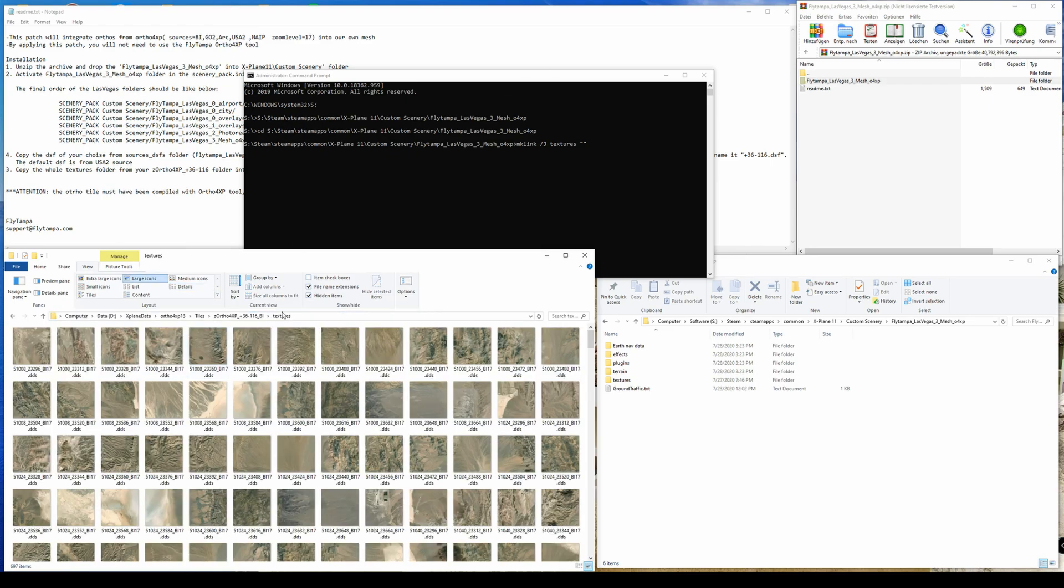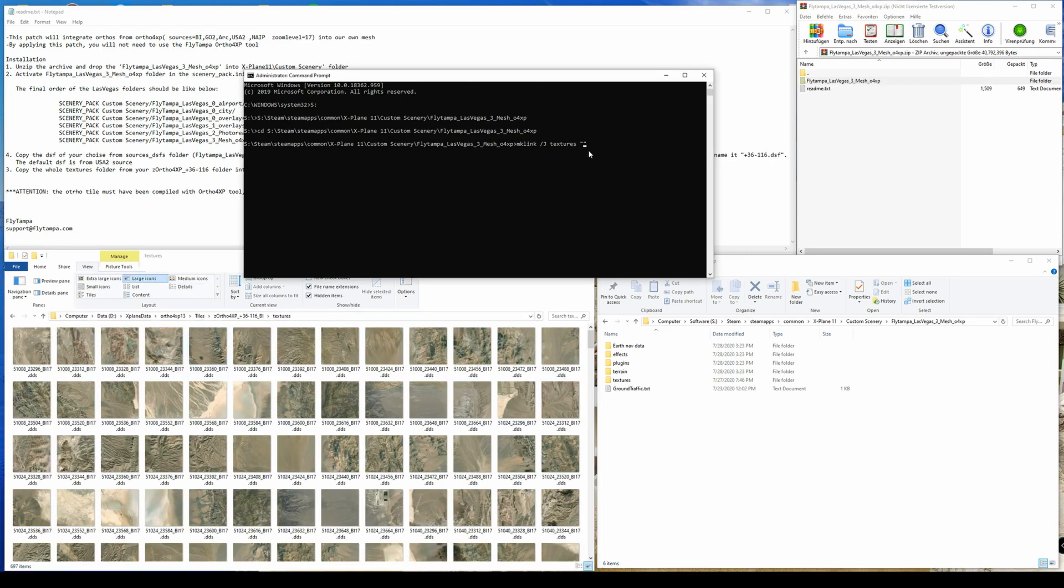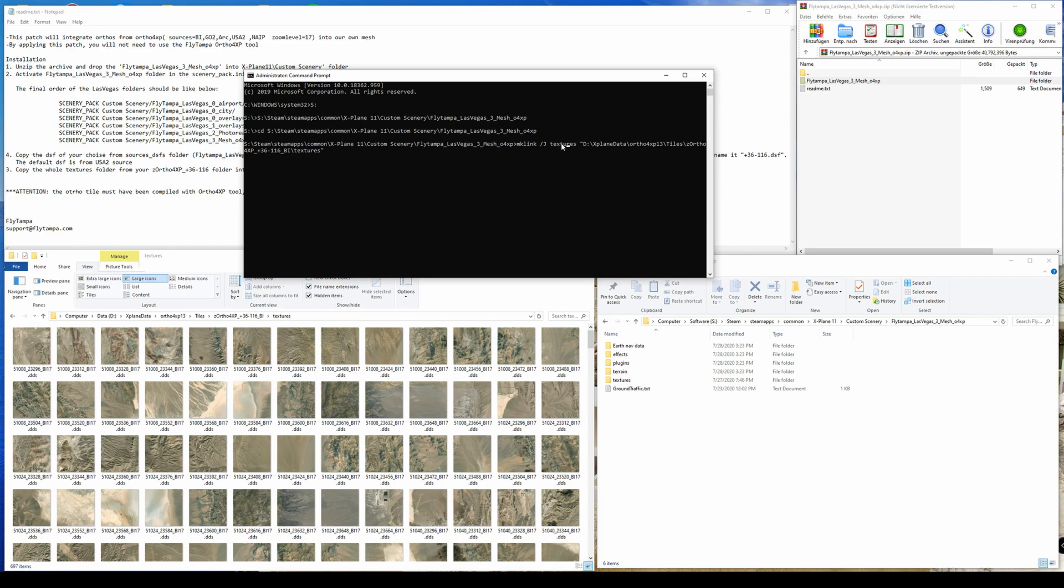Like this. And add it in between. So what we've done now or are going to do is to create a textures directory and this textures directory will point to your Ortho4XP tiles in the same textures directory. So just hit enter.